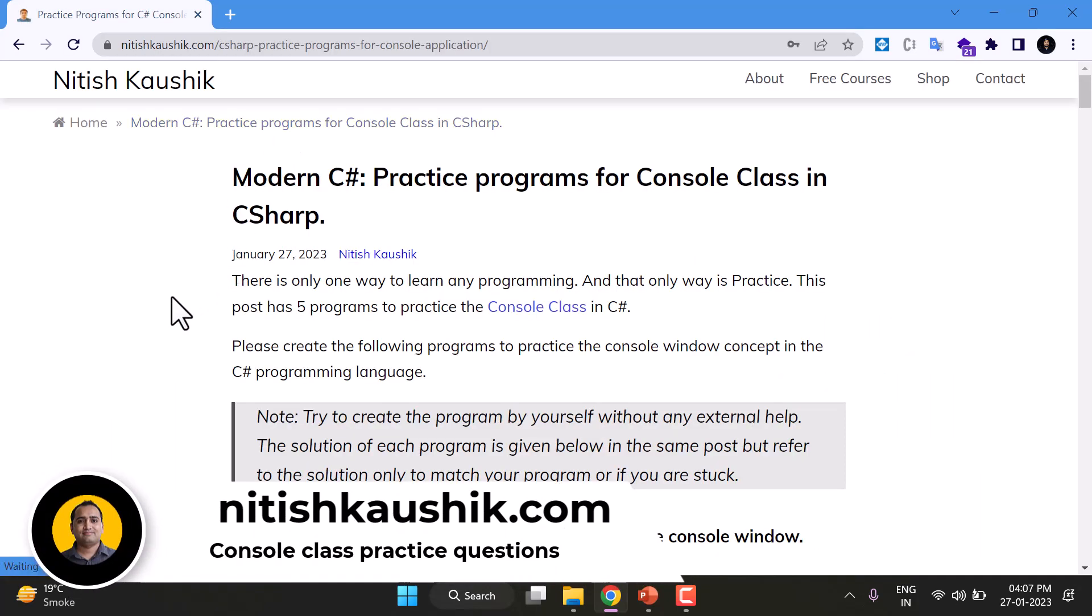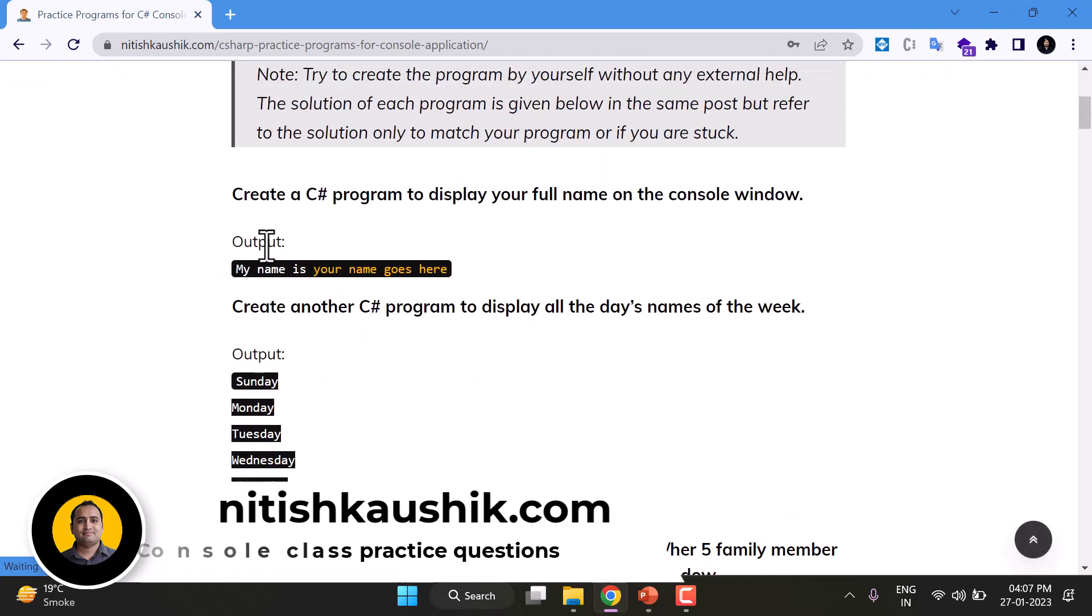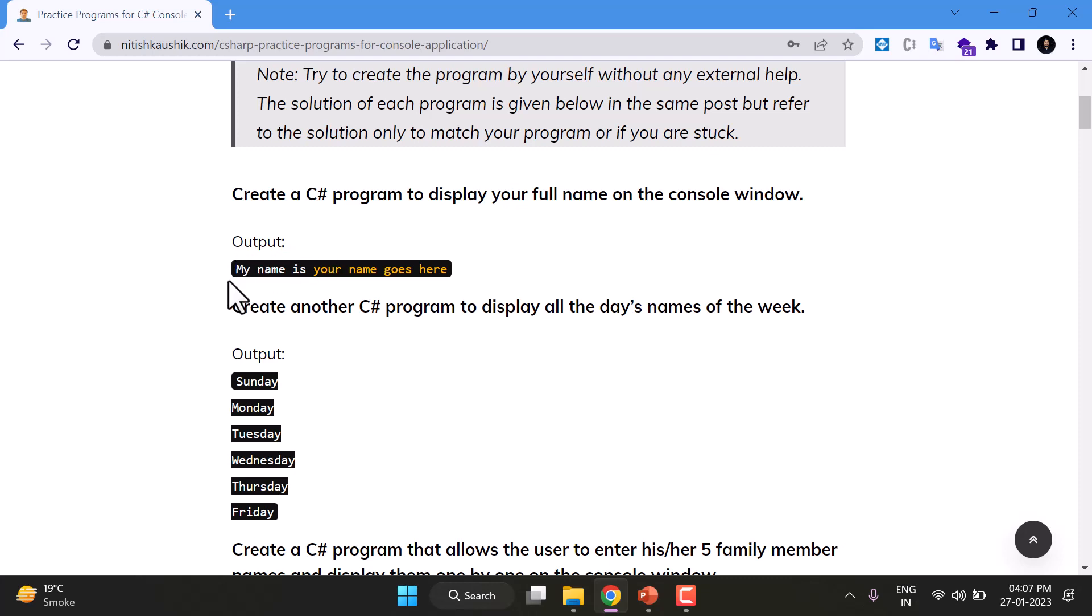On this page you will see there are couple of questions. So here is the first question. It is saying create a C# program to display your full name on the console window. The output of the program should be like this: my name is whatever your name is. In case my name is Nithis, so the output should be my name is Nithis. In case your name is Mohan or Vipul, then you can display my name is Vipul or Mohan or George or whatever your name is.